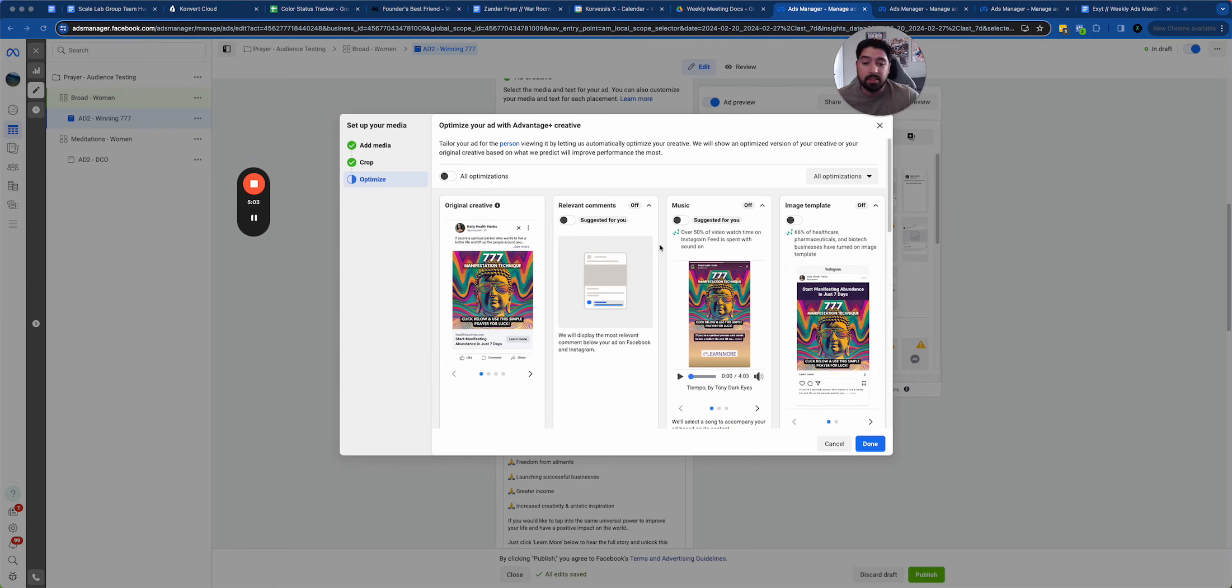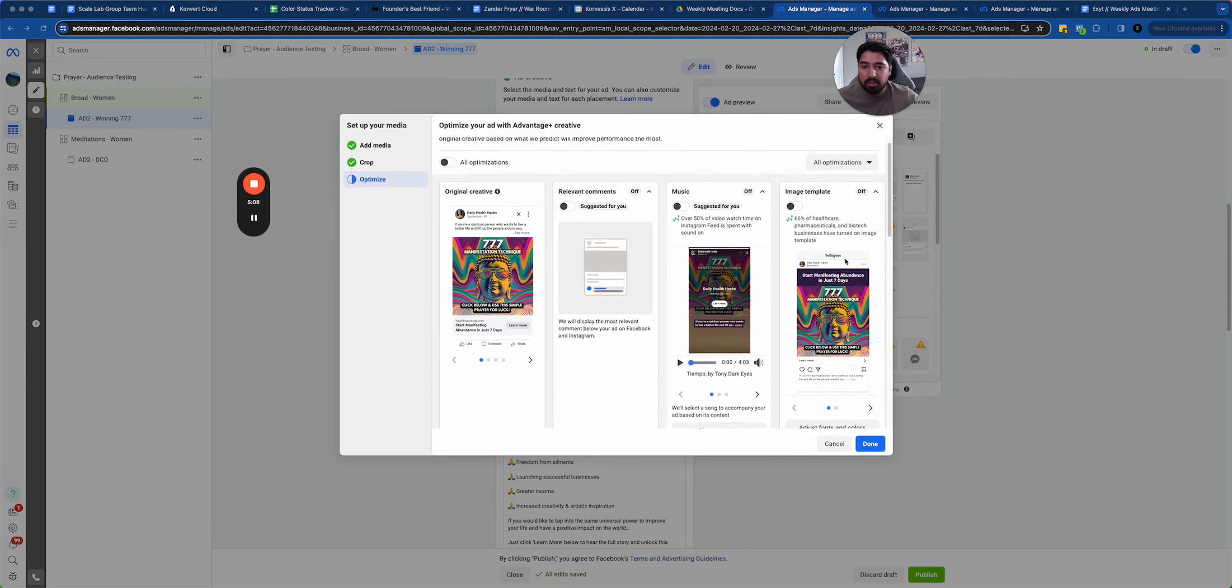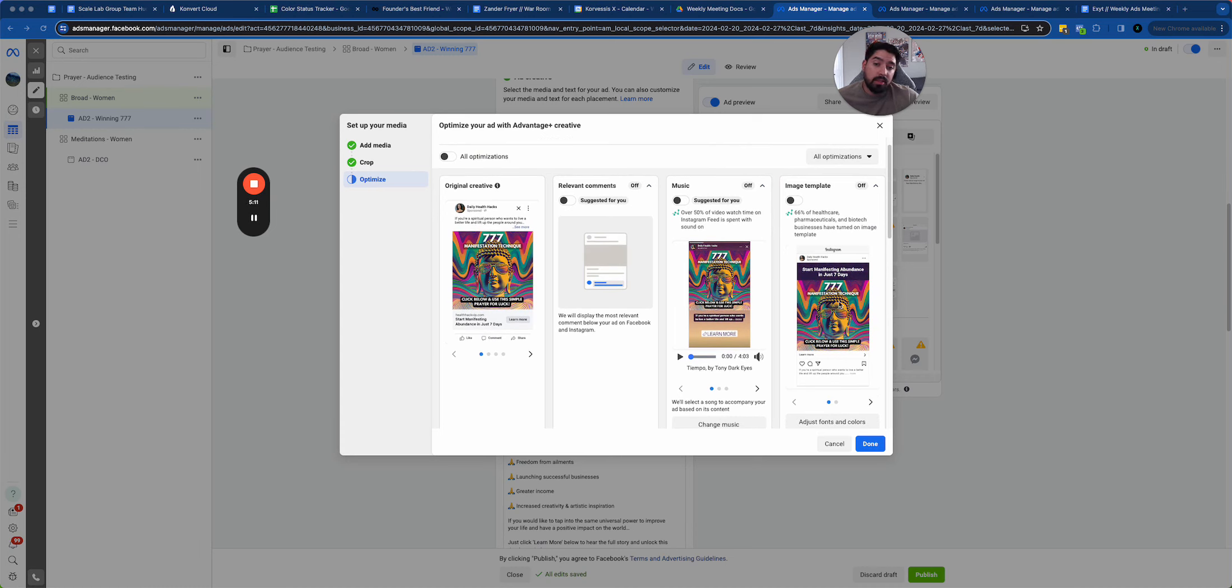Recently Facebook recommends these ad optimizations. When I'm testing something, I turn these off because what could happen is it'll give me a creative like this and let's say it's winning. We'll all think then that this is working and I'll go make more creatives like it.